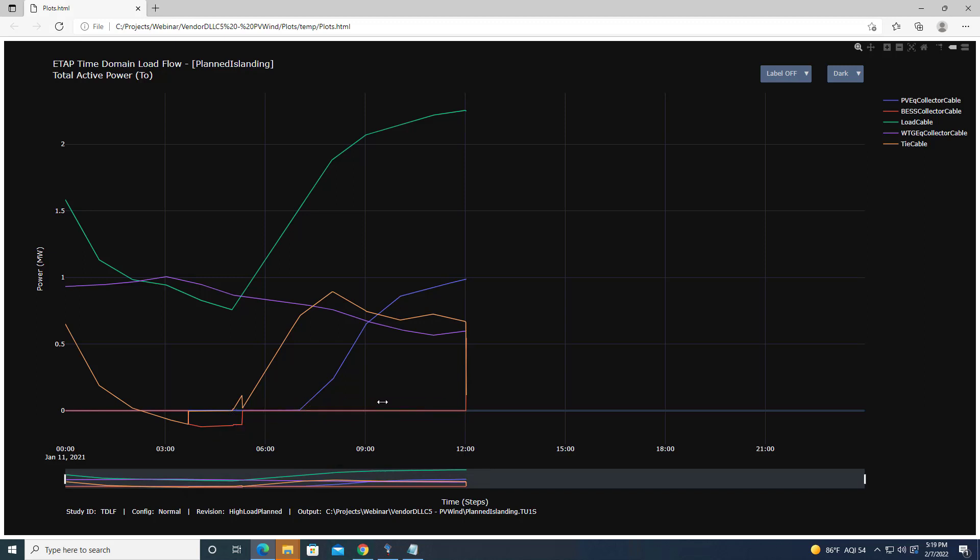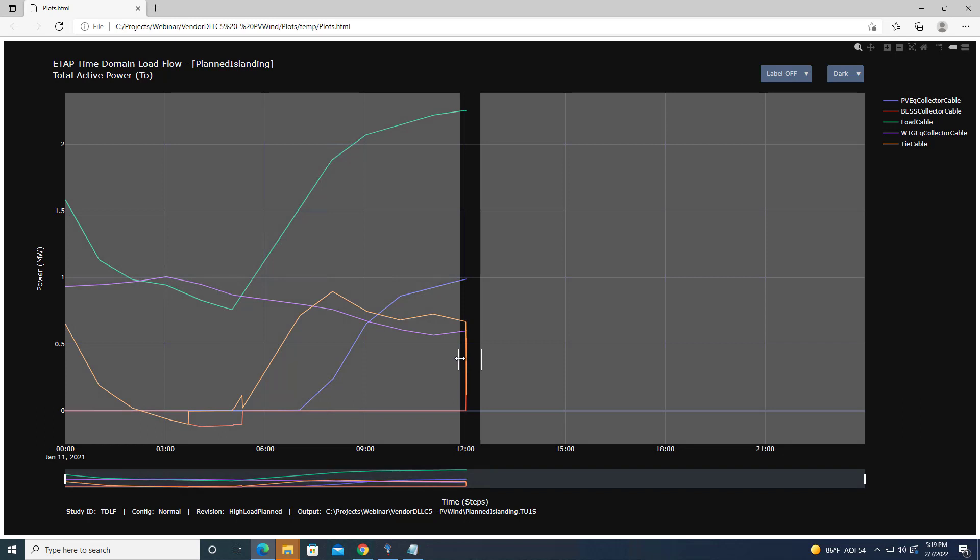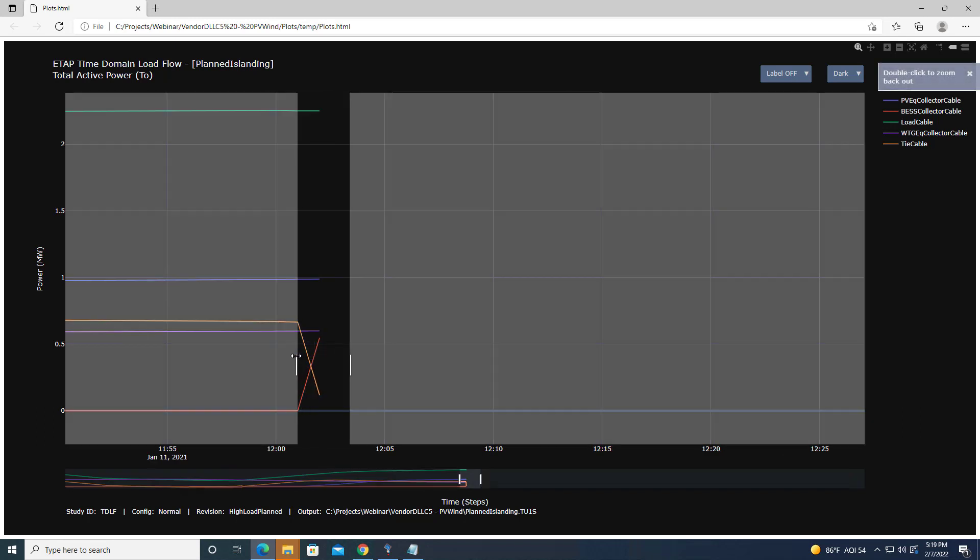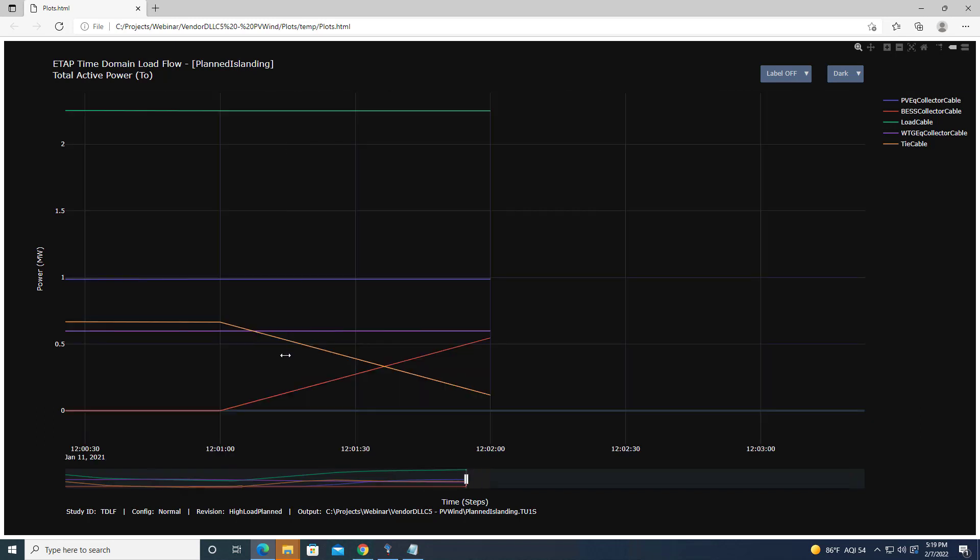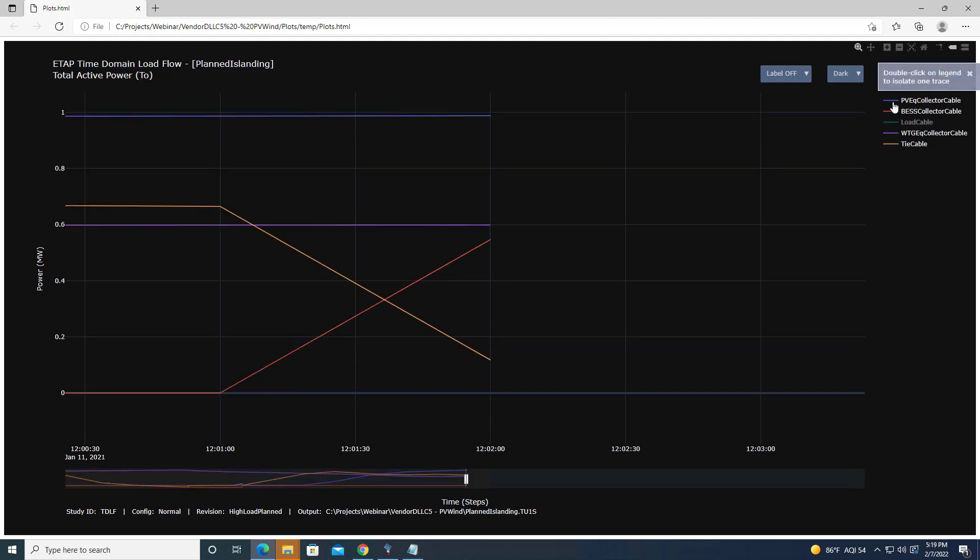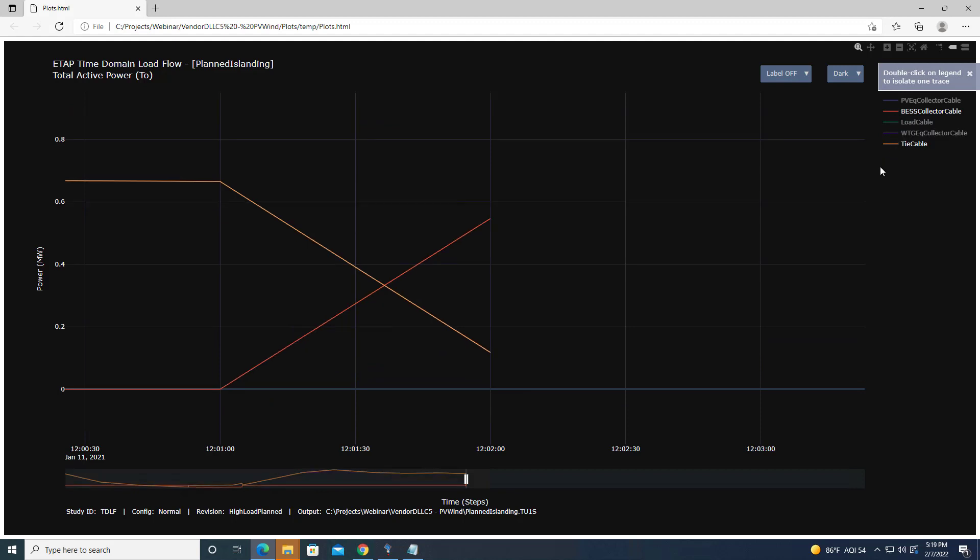The key point is that a few minutes before entering islanded mode, the microgrid controller increases battery power. This brings down the active power at the tie cable. As you can see, when the battery power goes up, the tie cable power comes down.